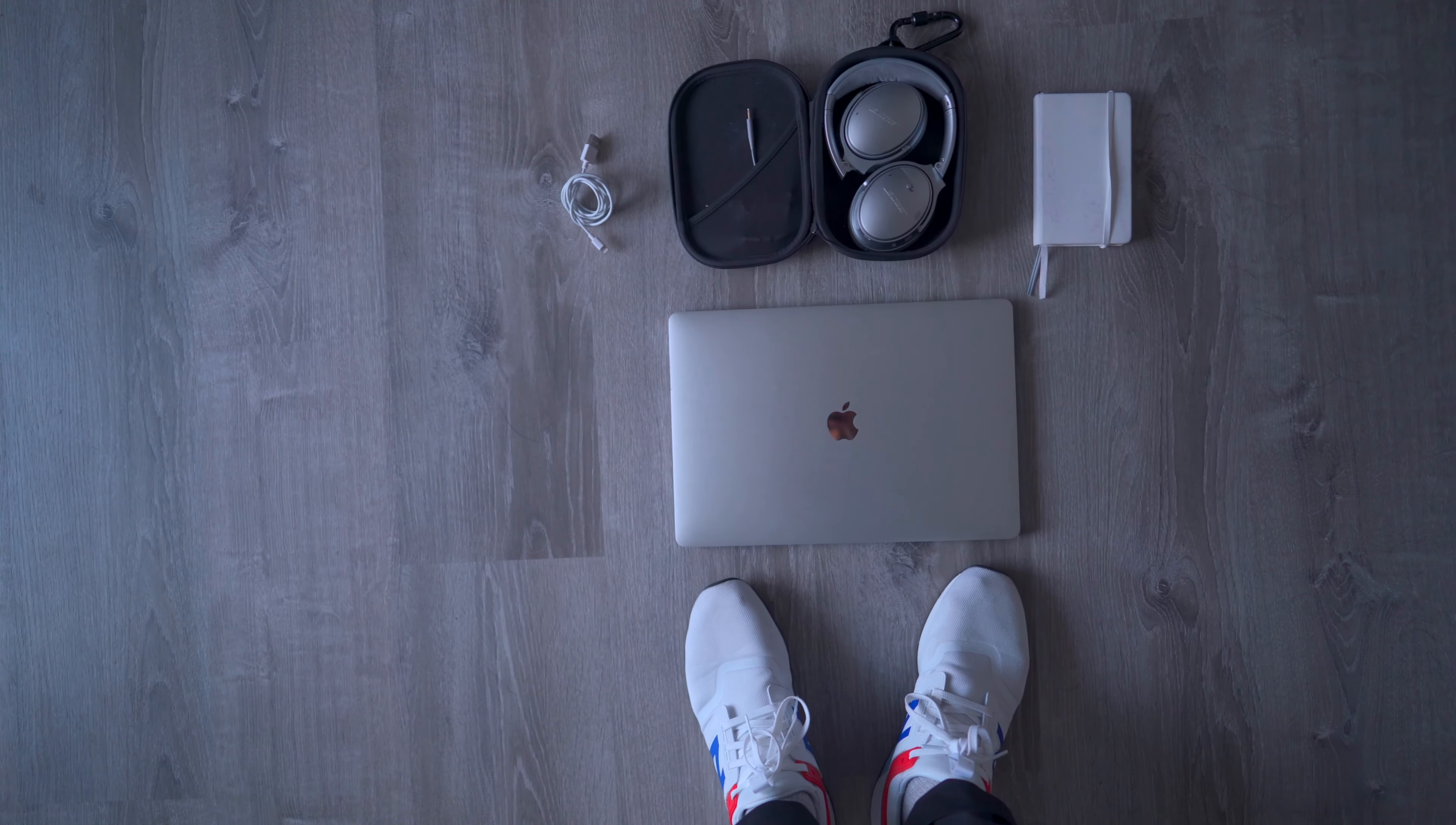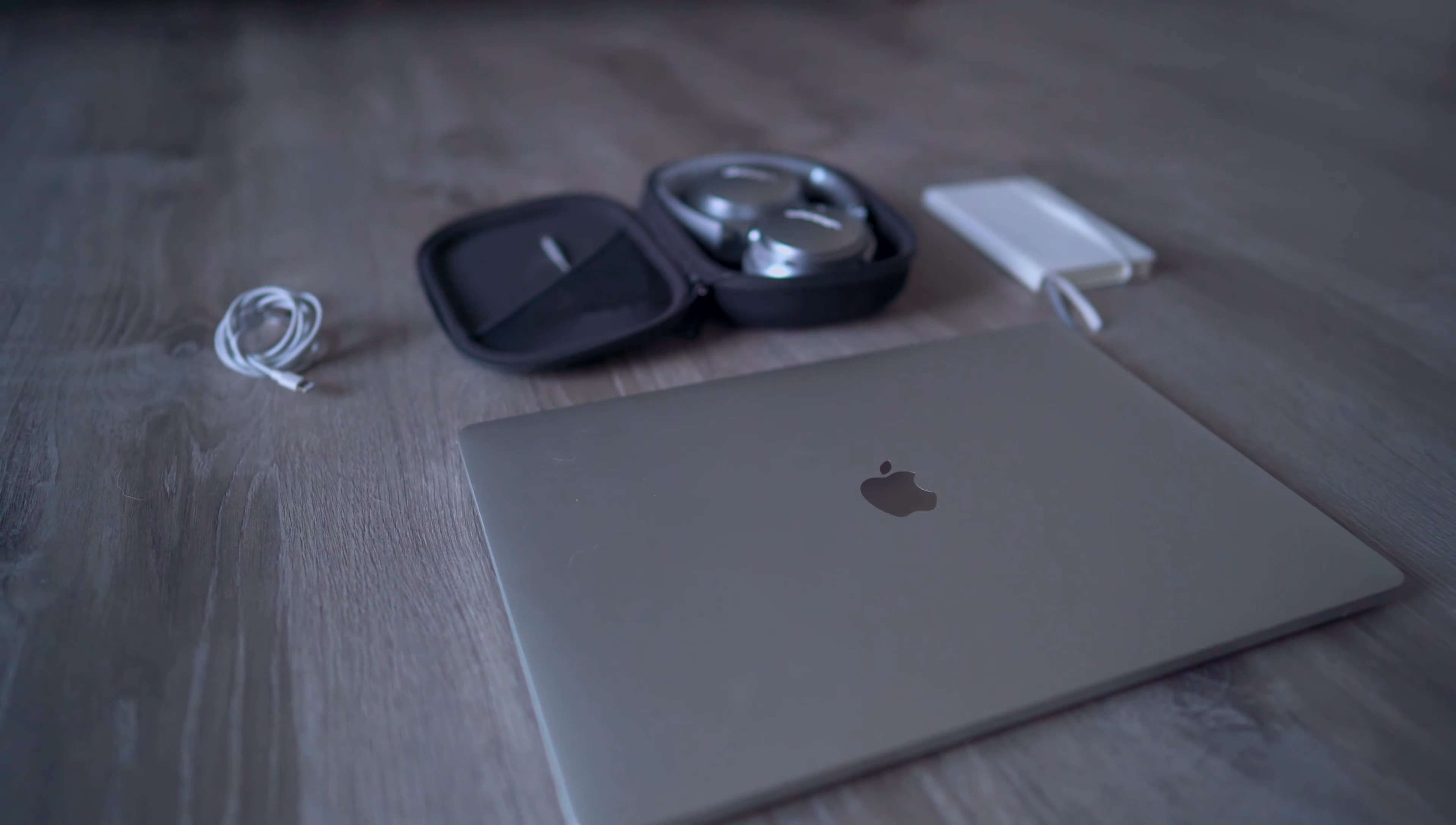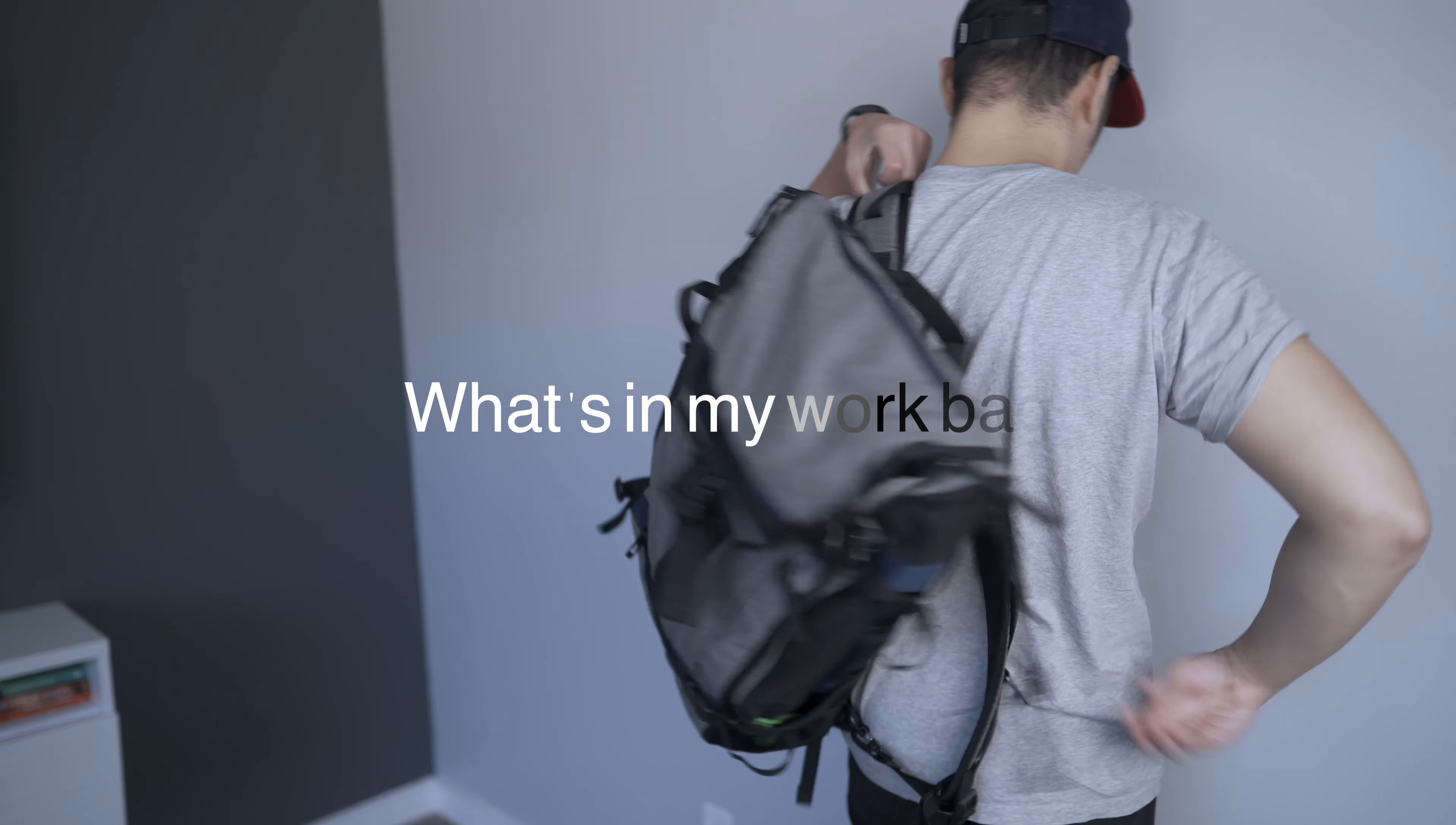Most of the time, all engineers really need to get the job done is a good laptop and things to help them stay focused. My name is Rich Bustos and today I'll be showing you what's in my work bag.